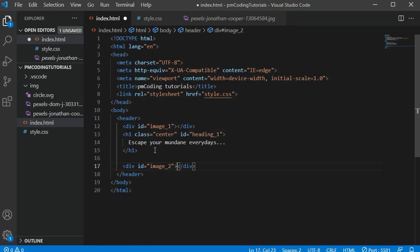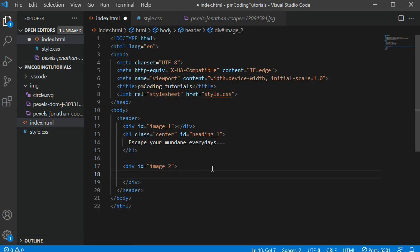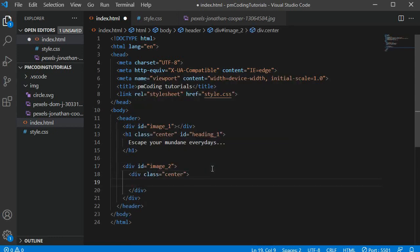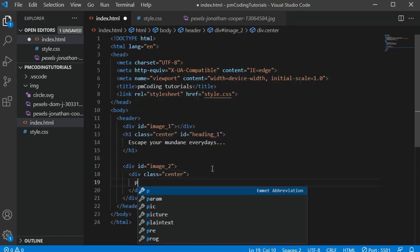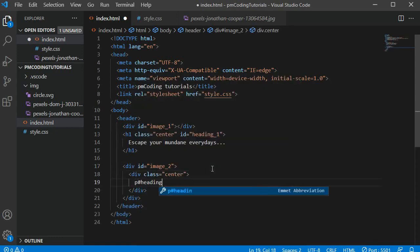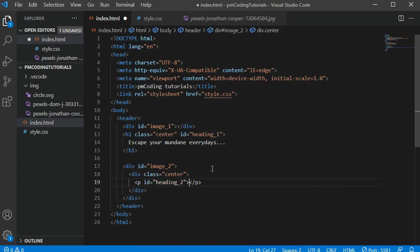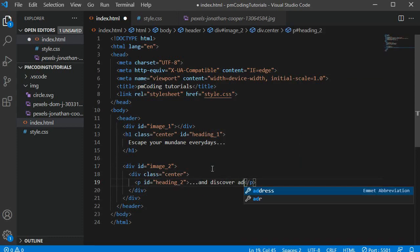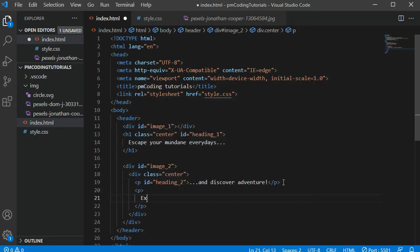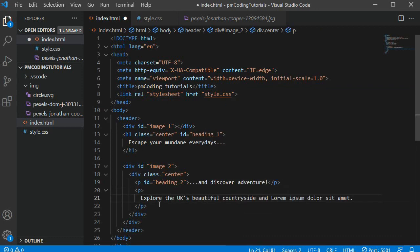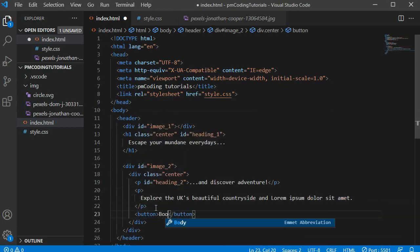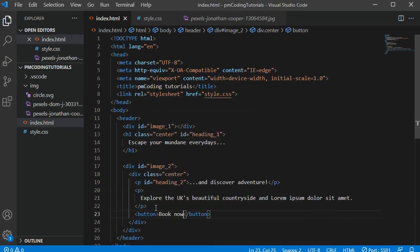I am defining a div with the id image_2. Inside this I am nesting another div with the class center. Then inside this div I am adding a paragraph with the id heading_2 and the text 'and discover adventure'. I am also adding another paragraph for the subtitle and a button to encourage visitors to book. This is the HTML done.